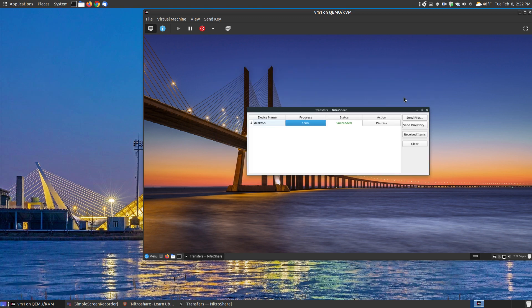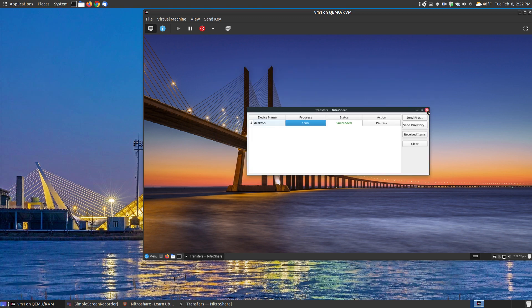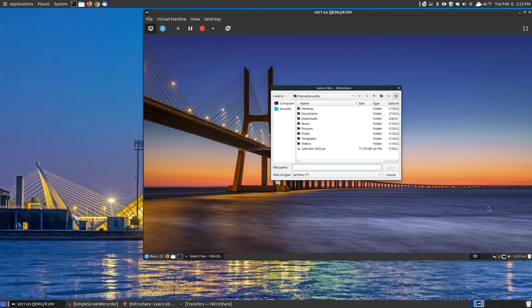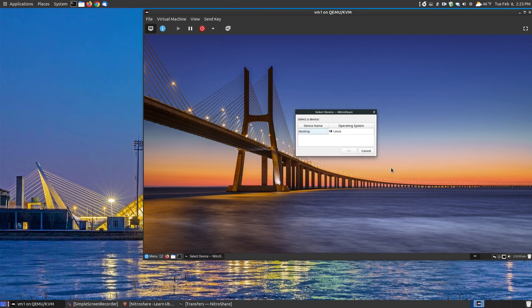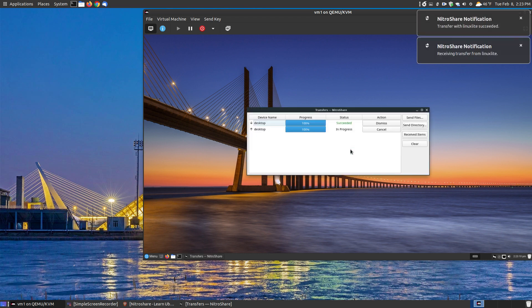Now let's go the other way. Let's send a file from the Linux Lite and say send a file. And then let's choose, I'll choose the calendar file, which I have here. I'll hit open and I'm going to choose the desktop, just as I did on the other direction. Hit OK and it says 100%.